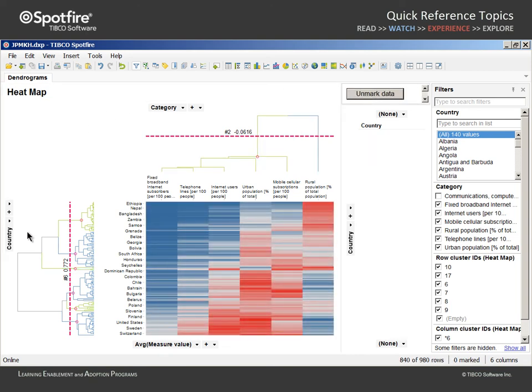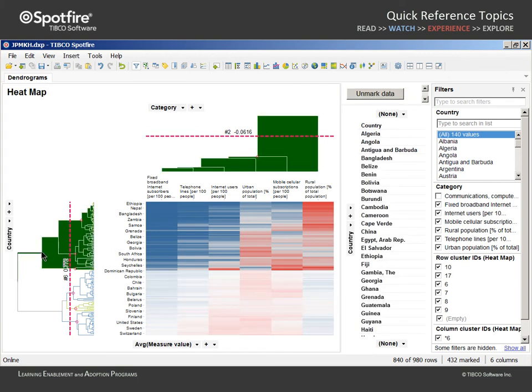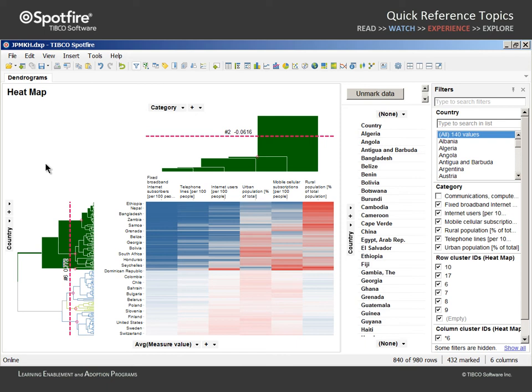Let's mark a higher node, which appears to mark the separation of countries which are largely rural versus largely urban.